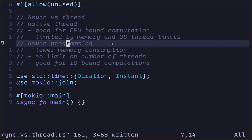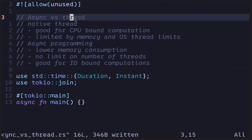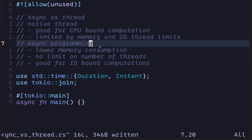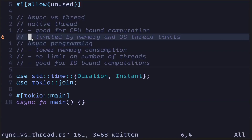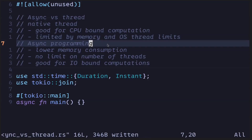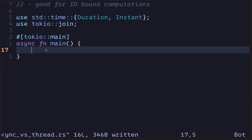Now let's look at examples of spawning native threads and then switching over to async programming. What I'm going to show you is that when we spawn thousands of native threads, your program will eventually crash. However, by switching over to async programming, your program will be able to spawn thousands of threads without crashing. Let's start by trying to spawn a million native threads.